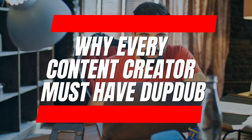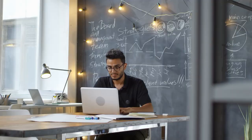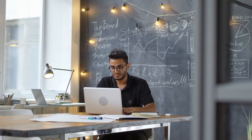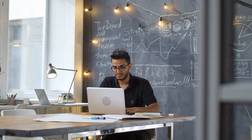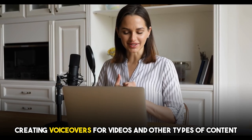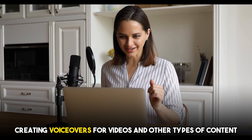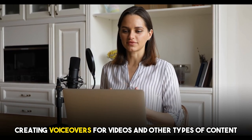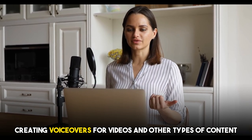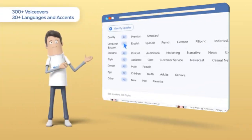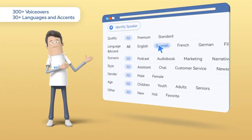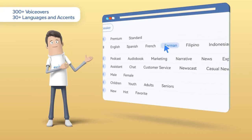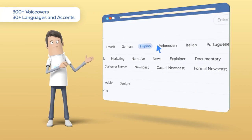Why every content creator must have DupeDub: DupeDub is helping content creators in a variety of ways, particularly when it comes to creating voiceovers for videos and other types of content. Here are a few ways that DupeDub is helping content creators.